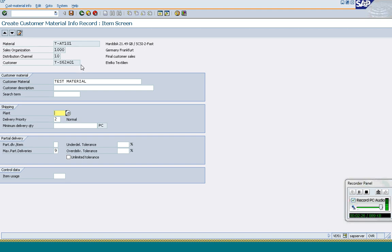This is the sequence in which the system looks for the delivering plant, and this sequence cannot be changed because it is hardcoded by the programming code itself. However, if you want to define other rules — for example, for non-priority customers you want to deliver from a specific plant, or you want to use customer groups or city code as criteria — you can use a user exit with the help of an adapter to determine the delivering plant.